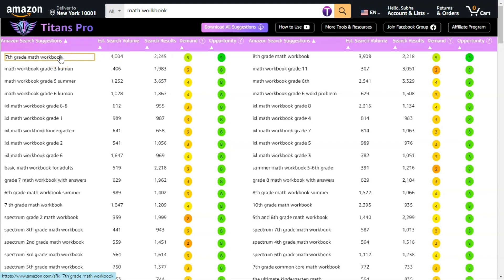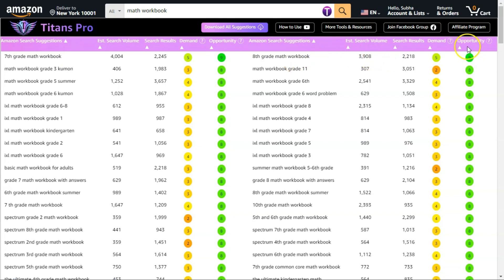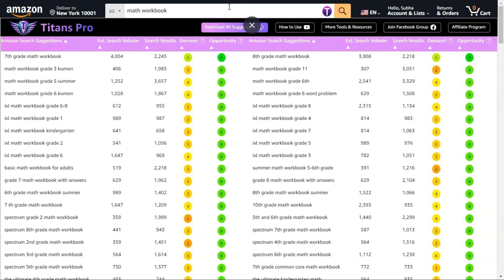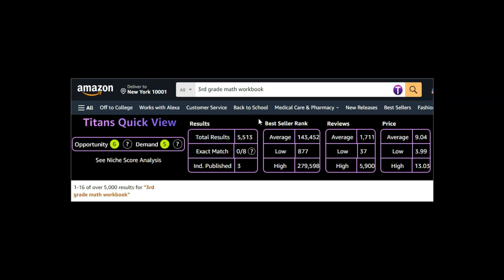I quickly found the niche '7th grade math workbook.' Similarly I found '8th grade math workbook' — again the opportunity score is 9, demand is 5, and the search results and volume are very similar. When finding profitable KDP niches and keywords, the most important metric to look for is the opportunity score. I ideally look for an opportunity score above 5. Using this method I found more than 5 KDP niches. The first one is '3rd grade math workbook' — opportunity score 6, demand 5, best seller rank 143,000, reviews 1,700, and average price just over $9.